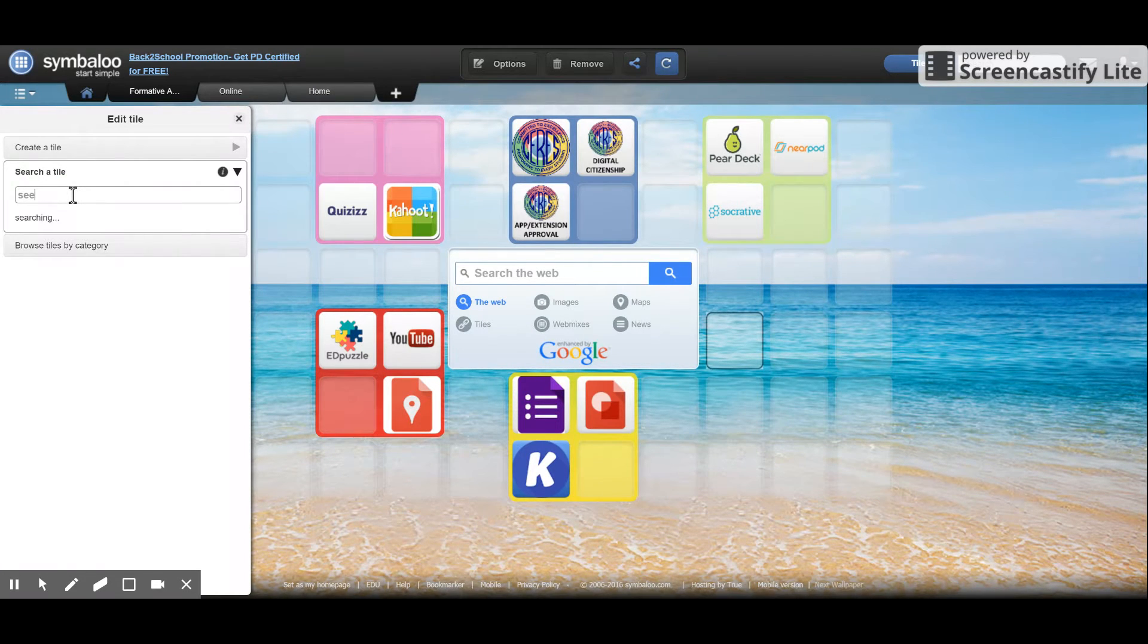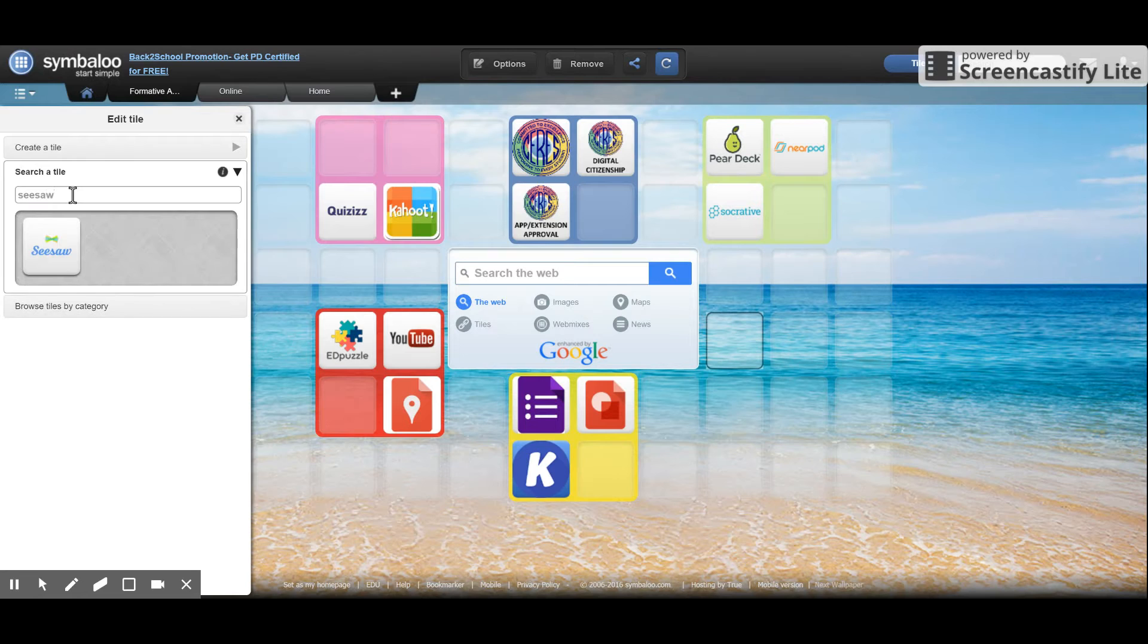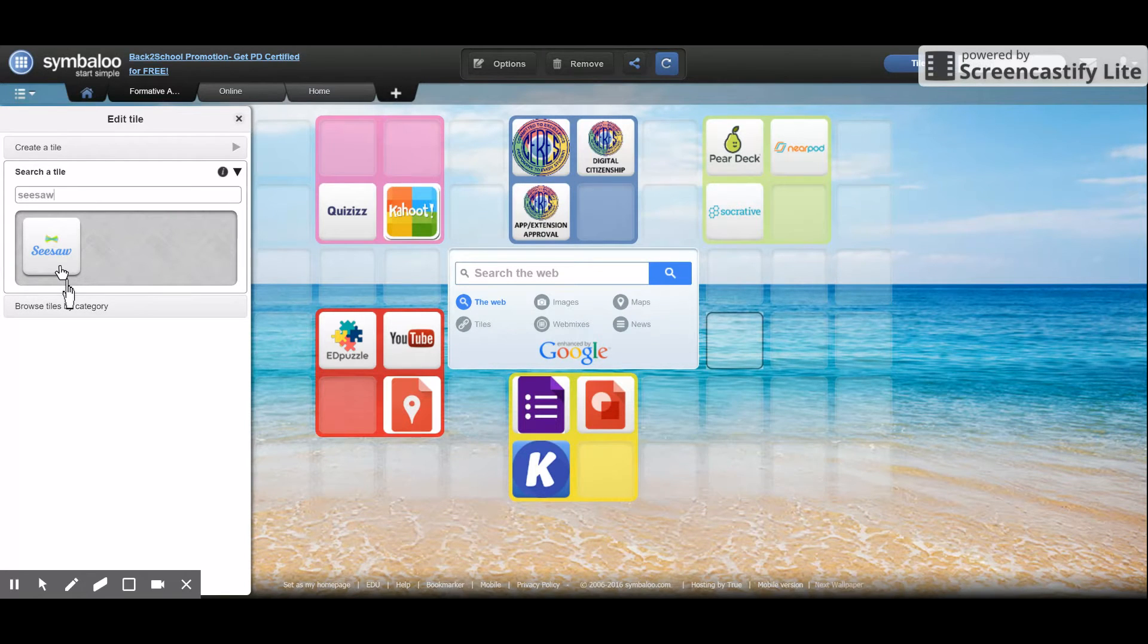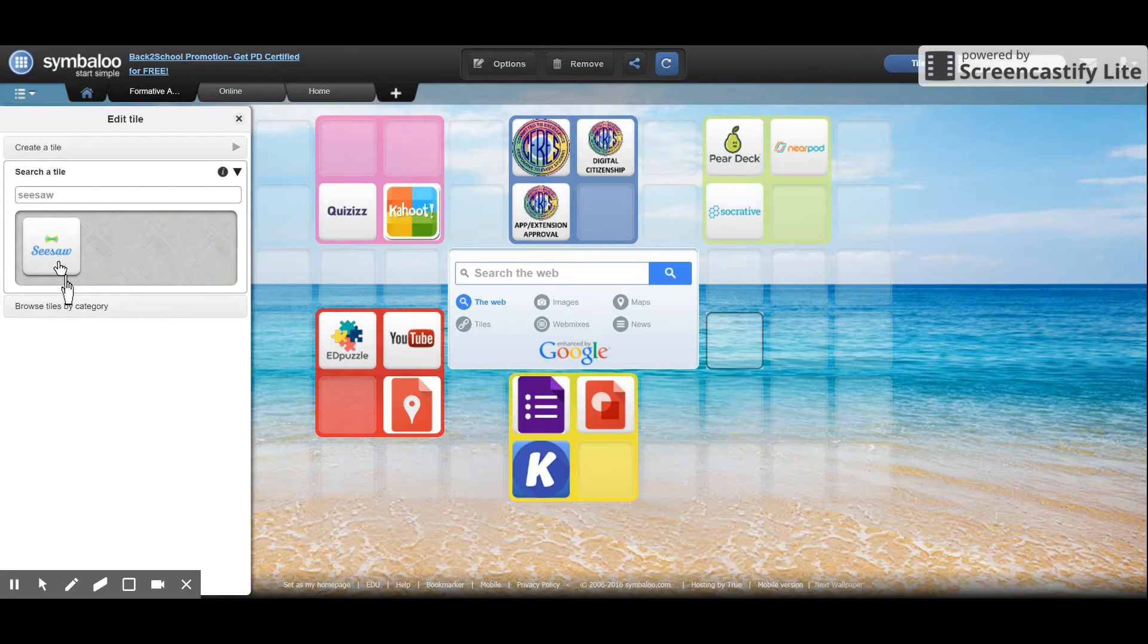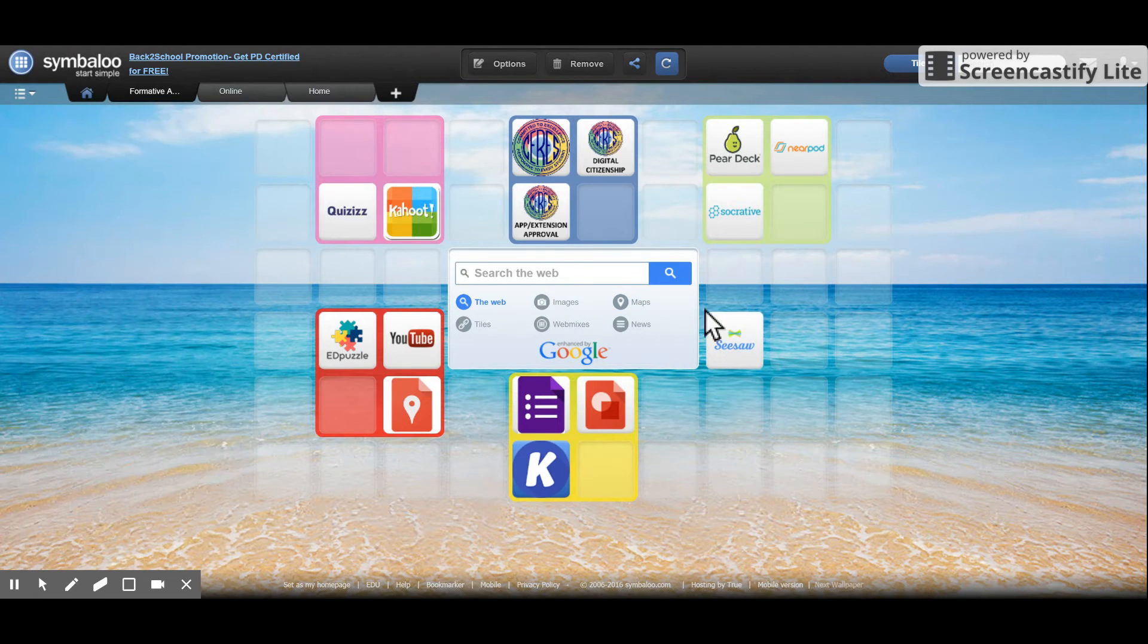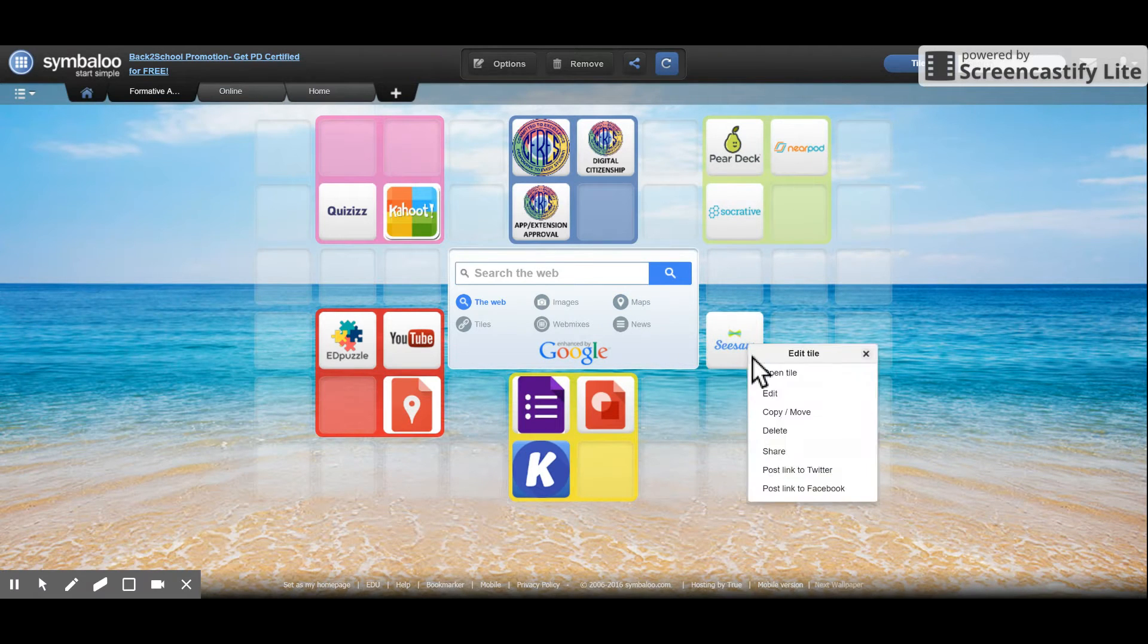It's a common web page so I'm just going to do a search. Somebody has already made a Seesaw tile in the past and shared it with the community. So if I just click on it, it will automatically add it.